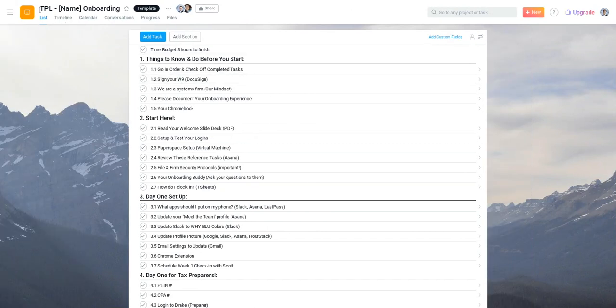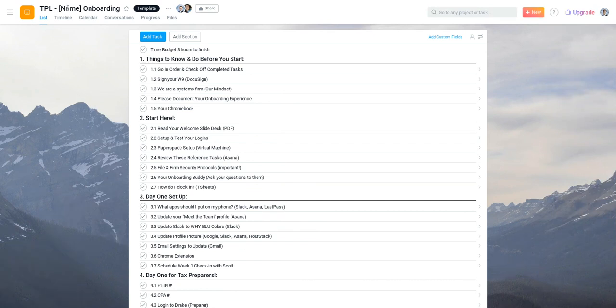Template names here we just put TPL and it makes it for a quick reference, but when we create a copy of this project, which is what we would do for a new employee, all this goes away and inside the brackets we would put Scott onboarding.